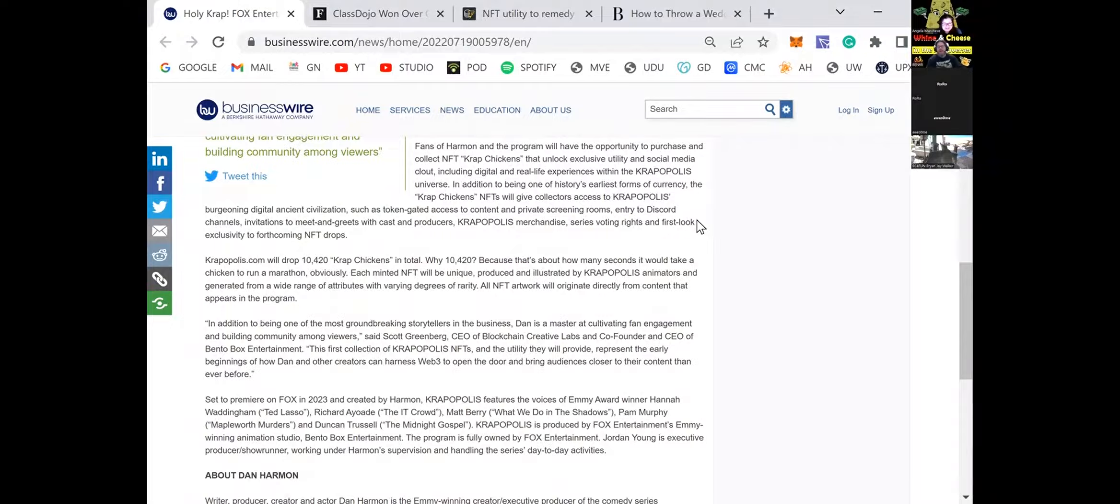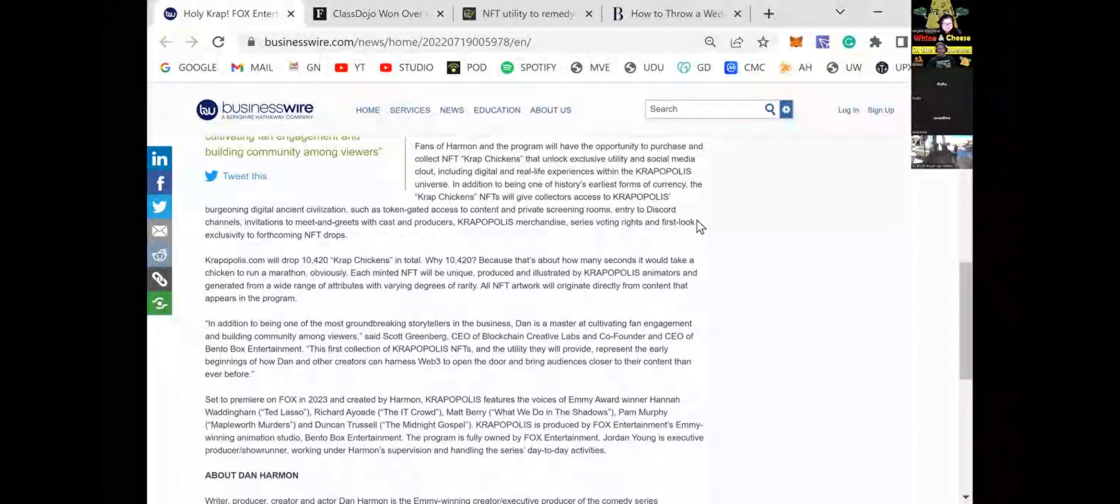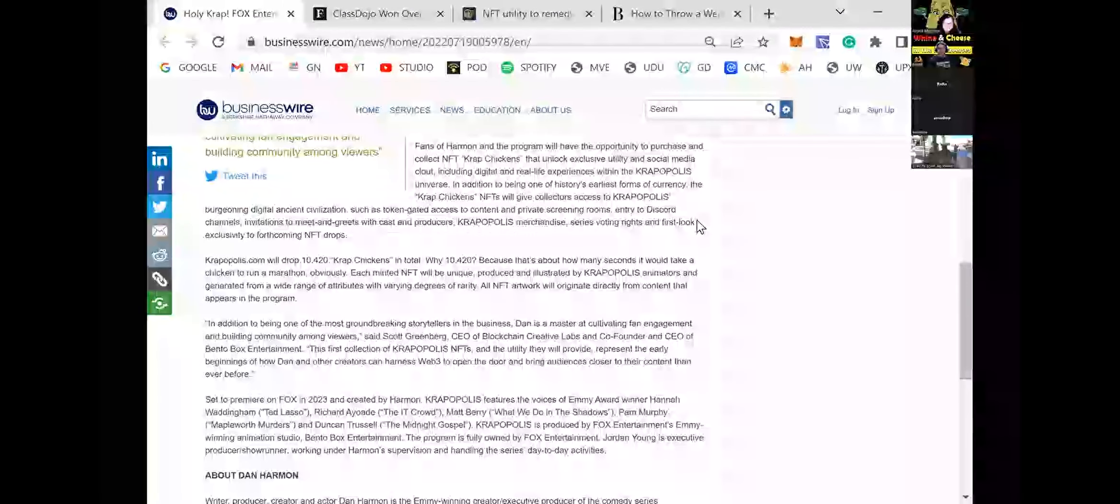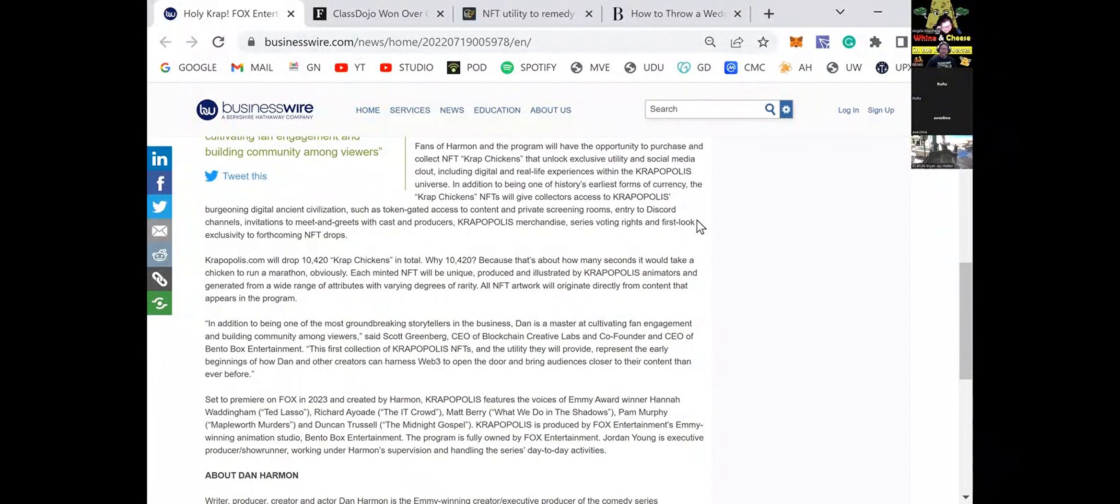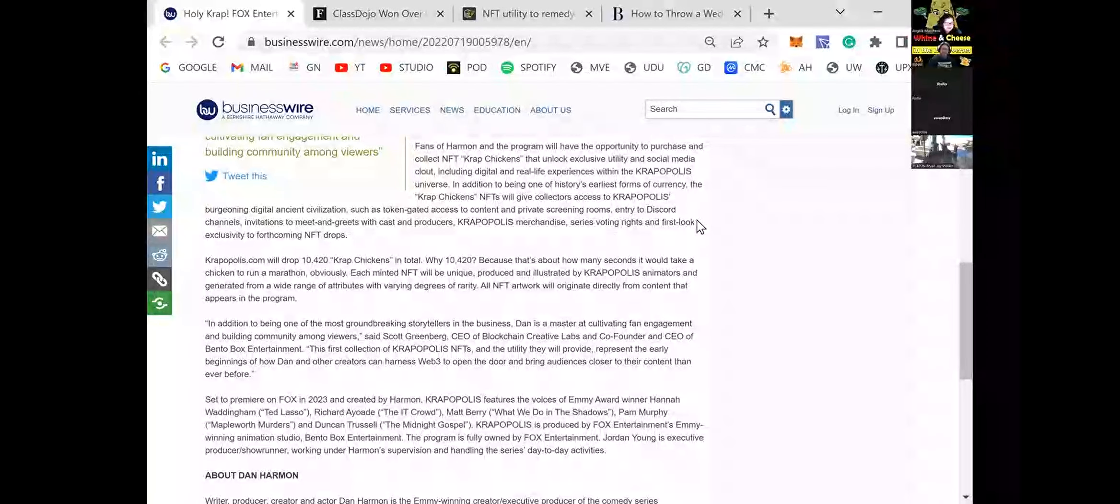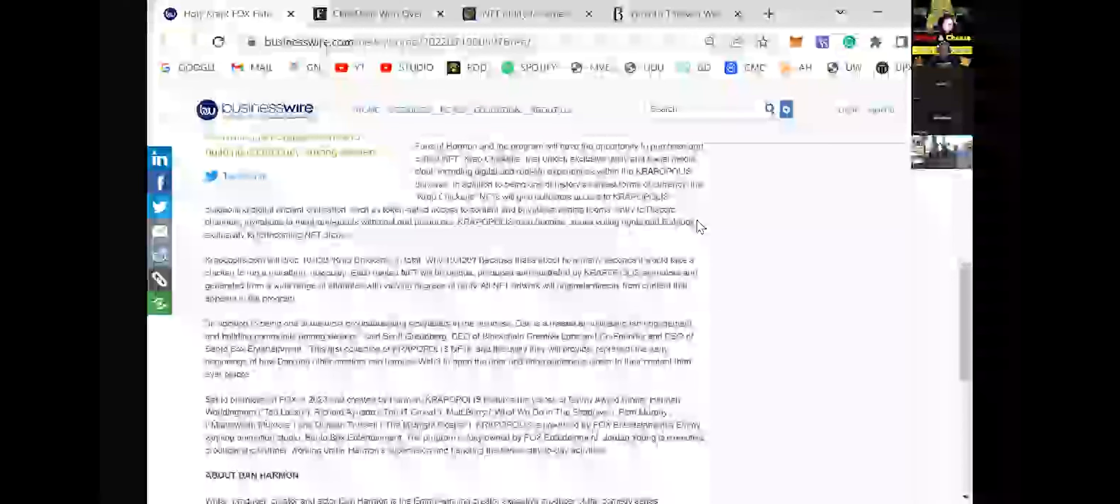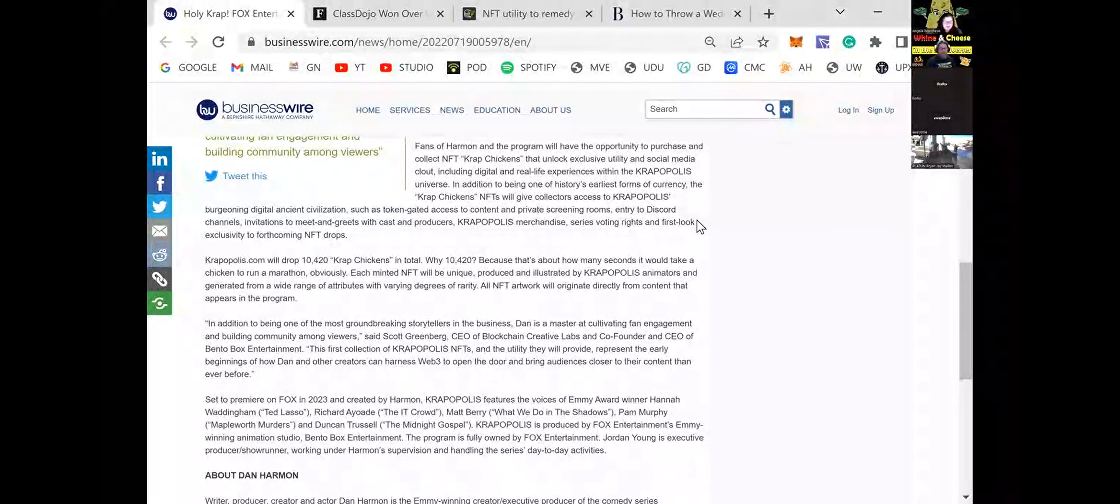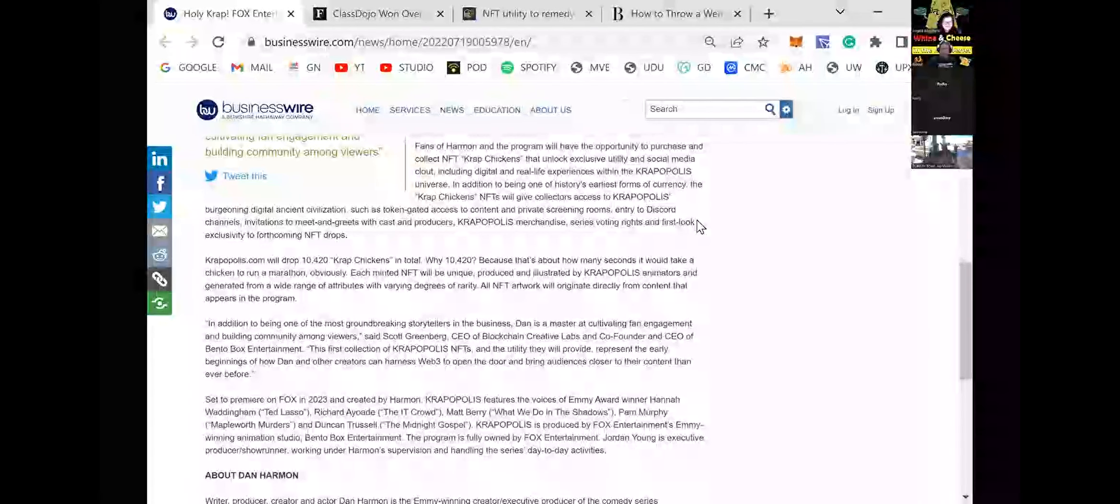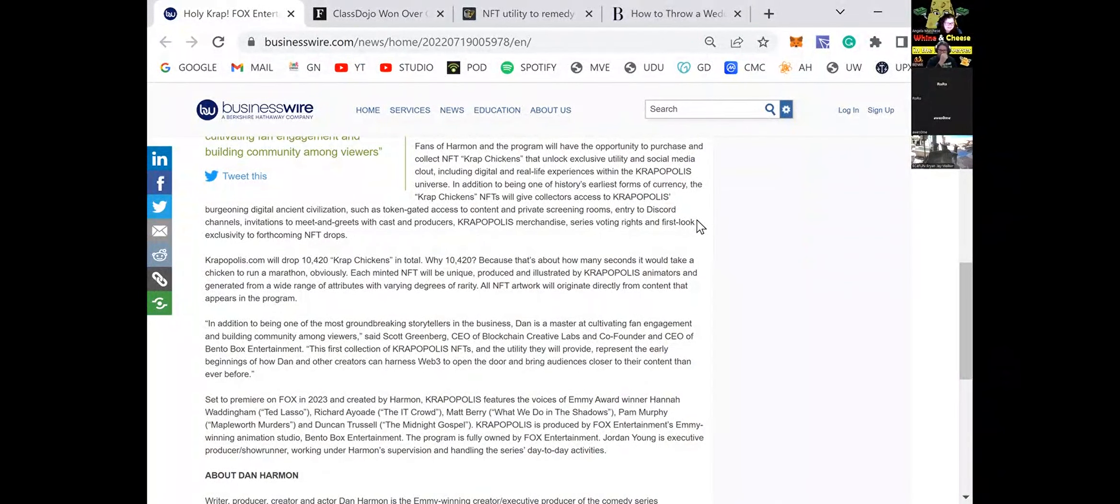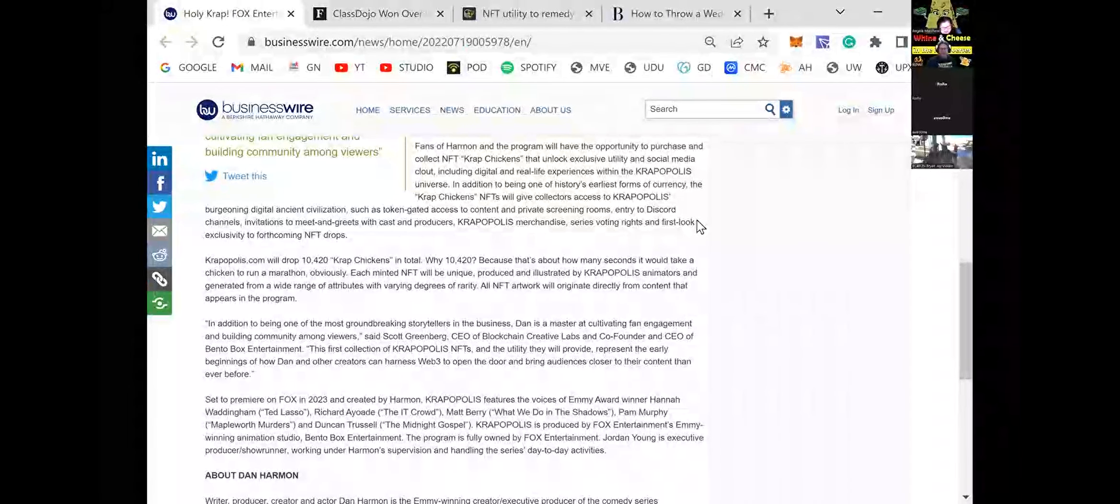In addition to being one of history's earliest forms of currency, the crap chickens NFTs will give collectors access to Krapopolis' burgeoning digital ancient civilizations such as token-gated access to content and private screening rooms, entry to Discord channels, invitations to meet and greets with cast and producers. Told you. This sounds like the setup for a pump and dump freaking crypto token. I don't know. I think it's amazing. Cropopolis.com will drop 10,420 crap chickens in total. Okay. So they're copying bored apes.